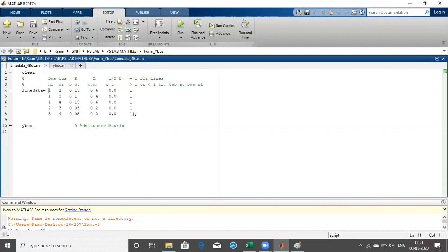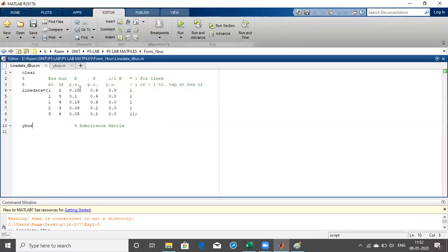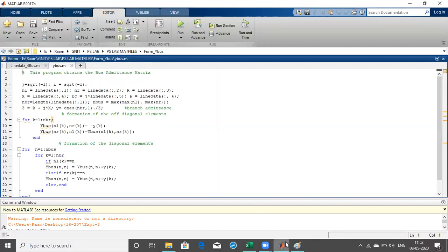After entering this line data using square brackets with semicolons, you need to call the Ybus file which is named 'vibus'. From bus one to bus two, the resistance is 0.15 and reactance is j0.6 — you can verify this in the line data. Now let us understand how to form the Ybus after writing the given data.